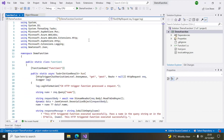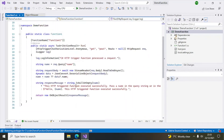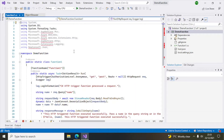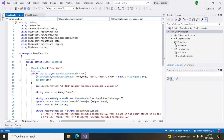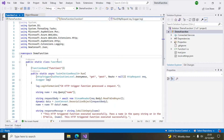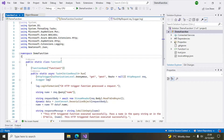It will create some code by default. The name we gave is 'DemoFunction' — that is the name of the function app. A function app can contain multiple Azure functions; it is a logical grouping. Each function can have its own logic, and if it is an HTTP trigger it will have its own endpoint.